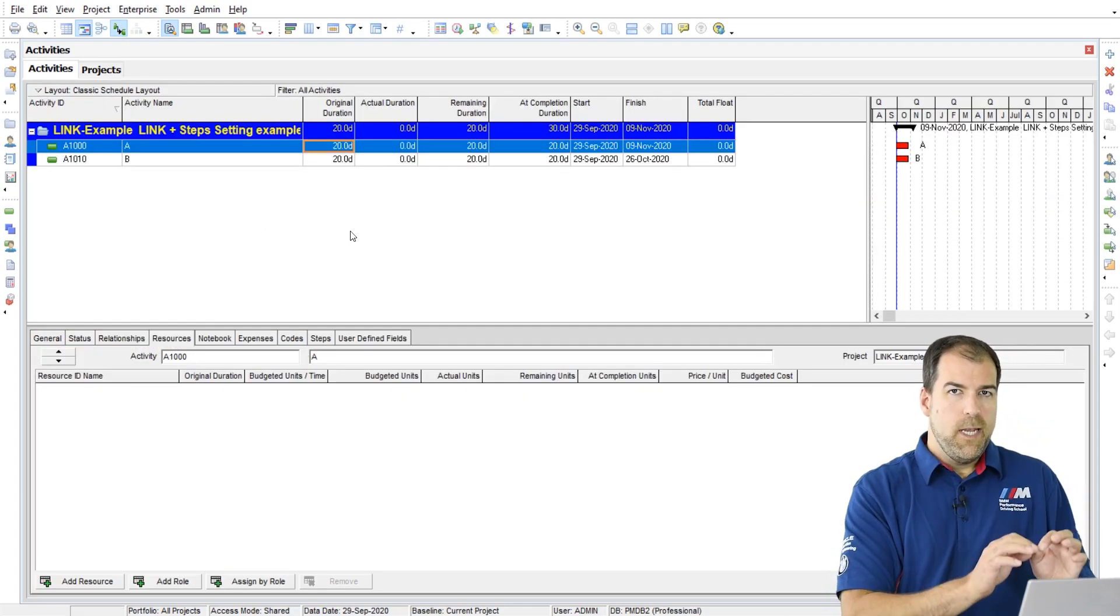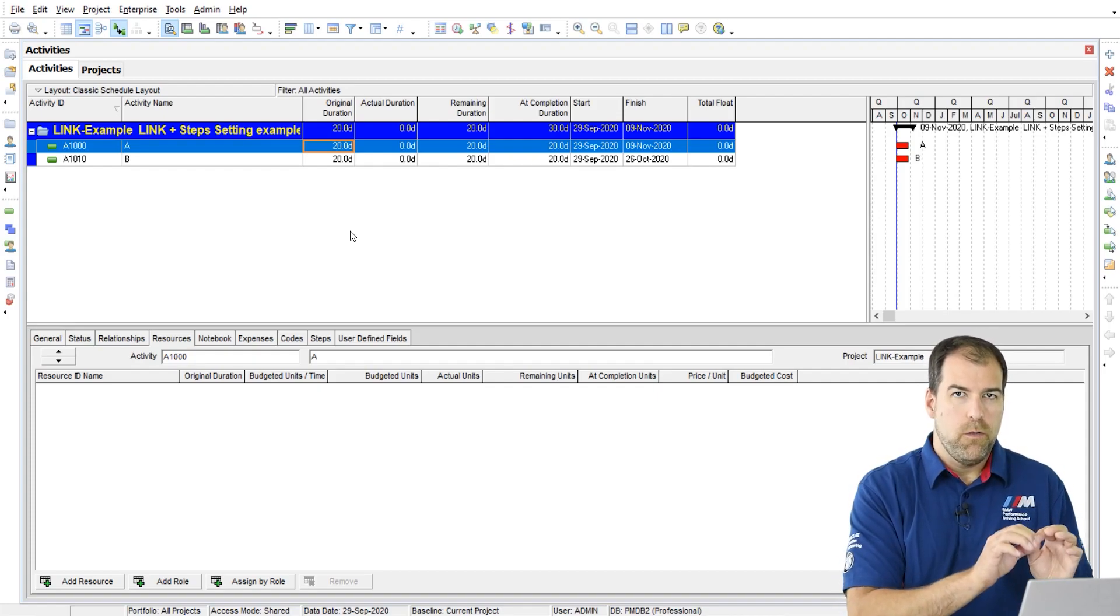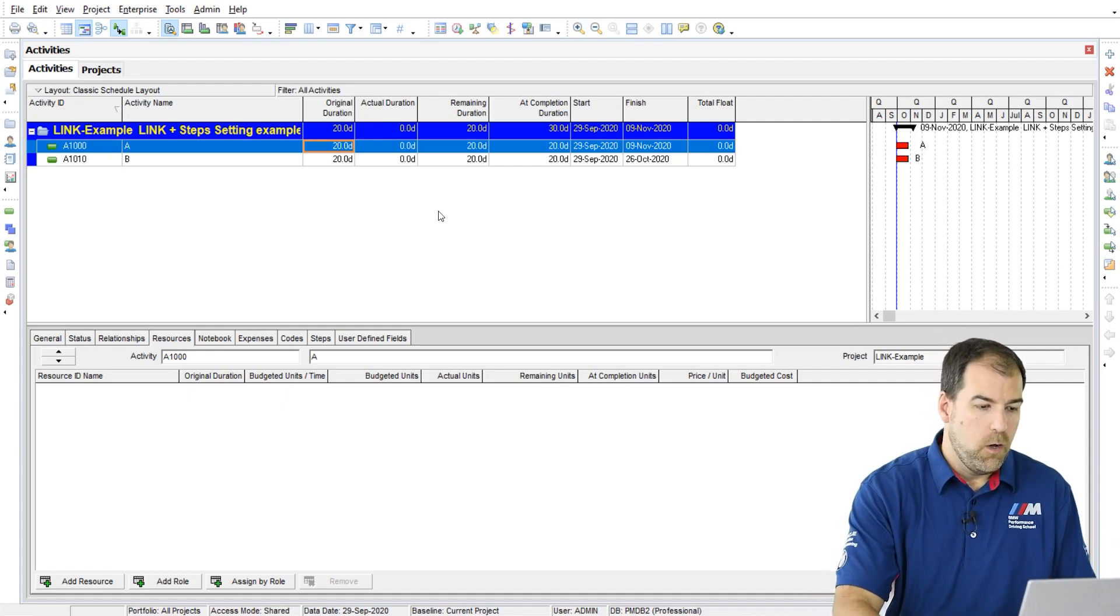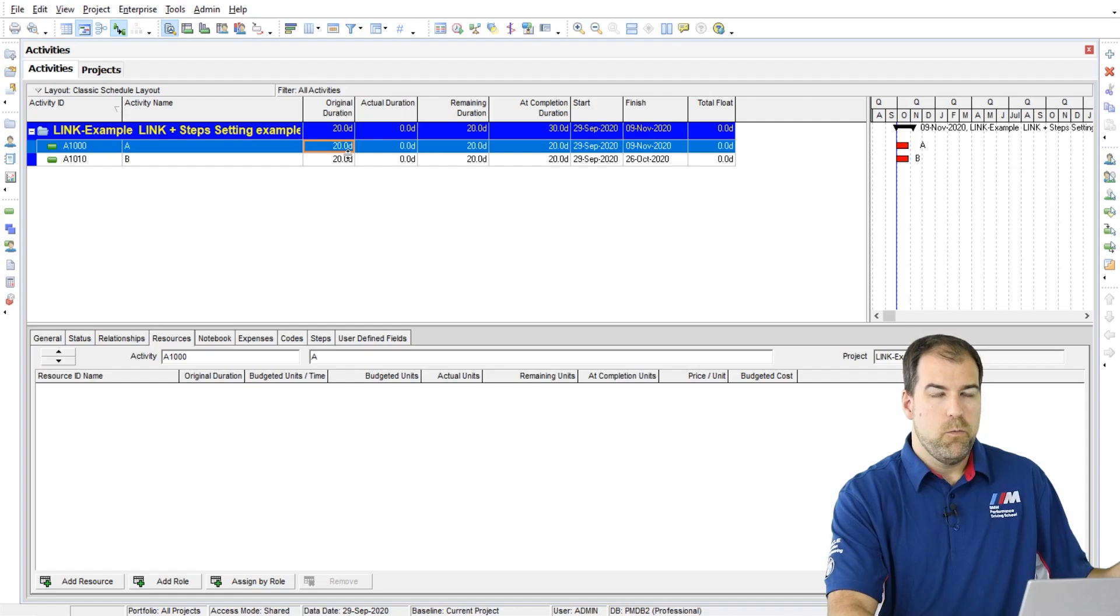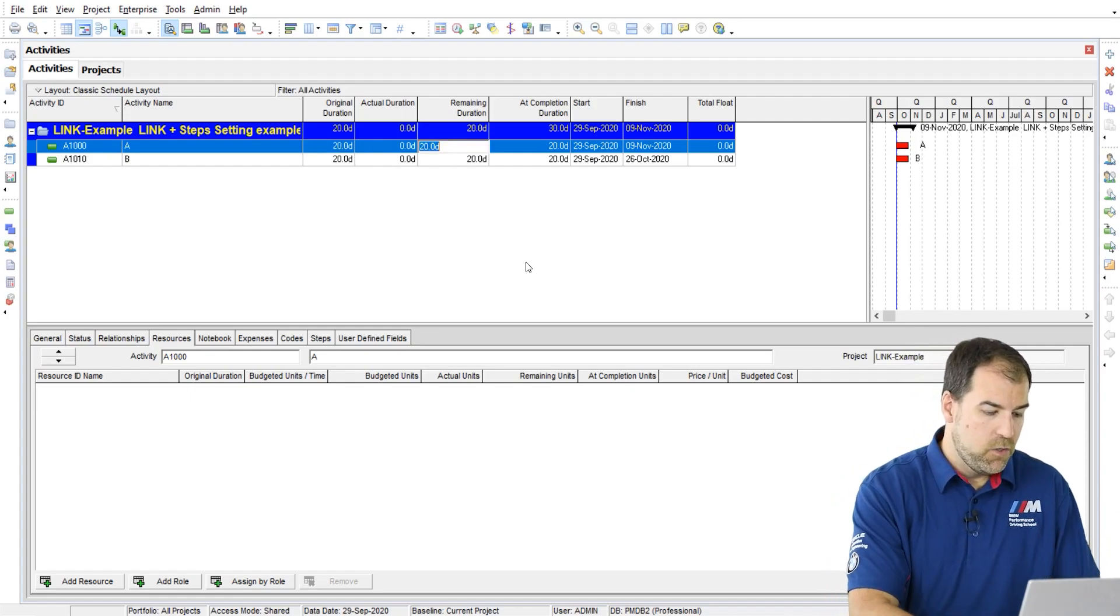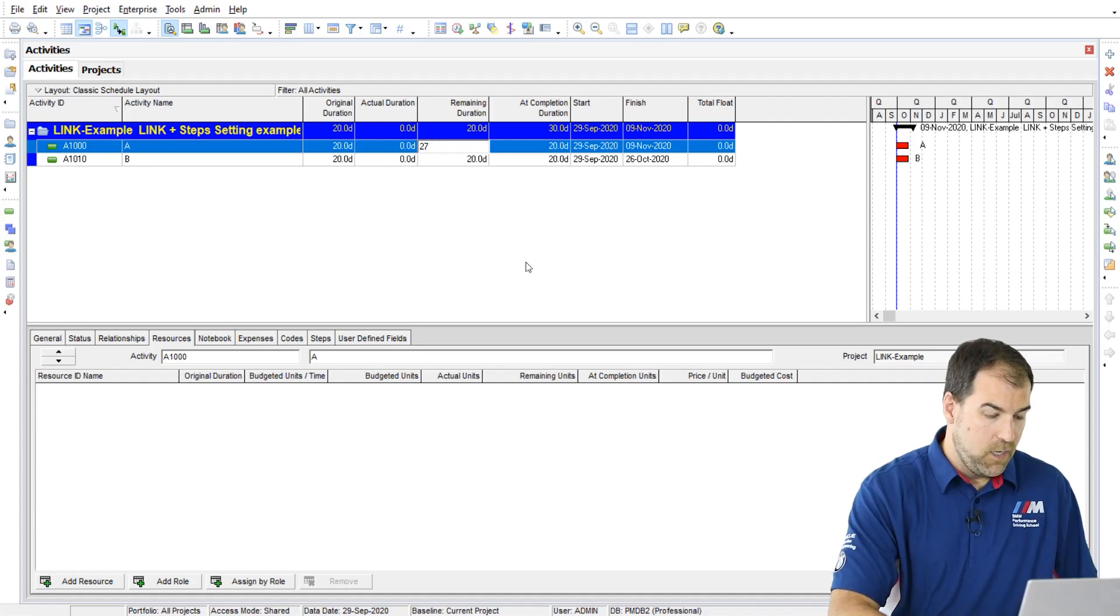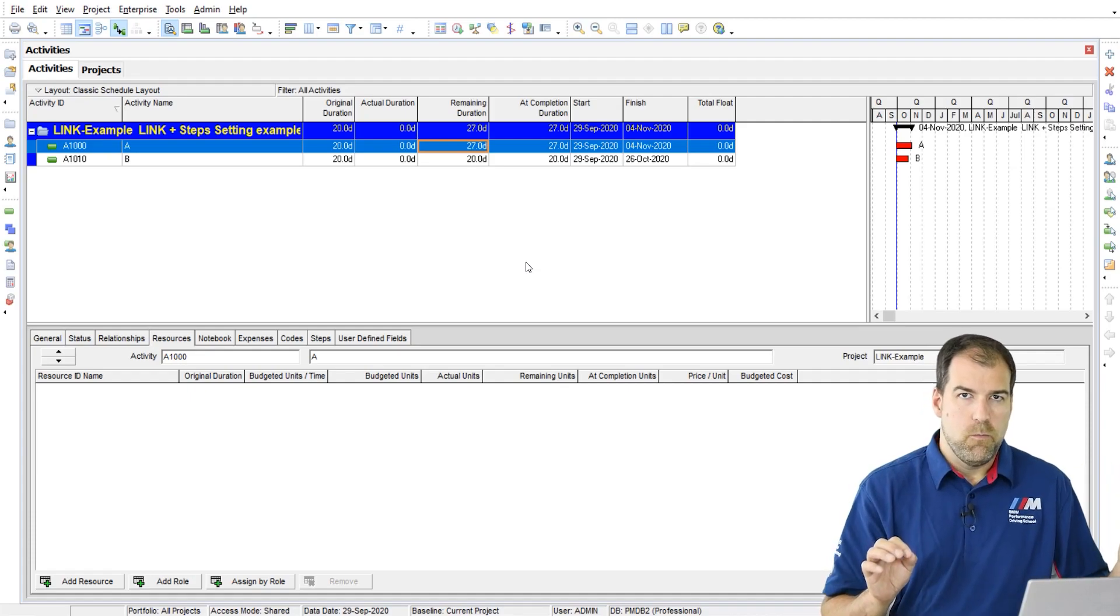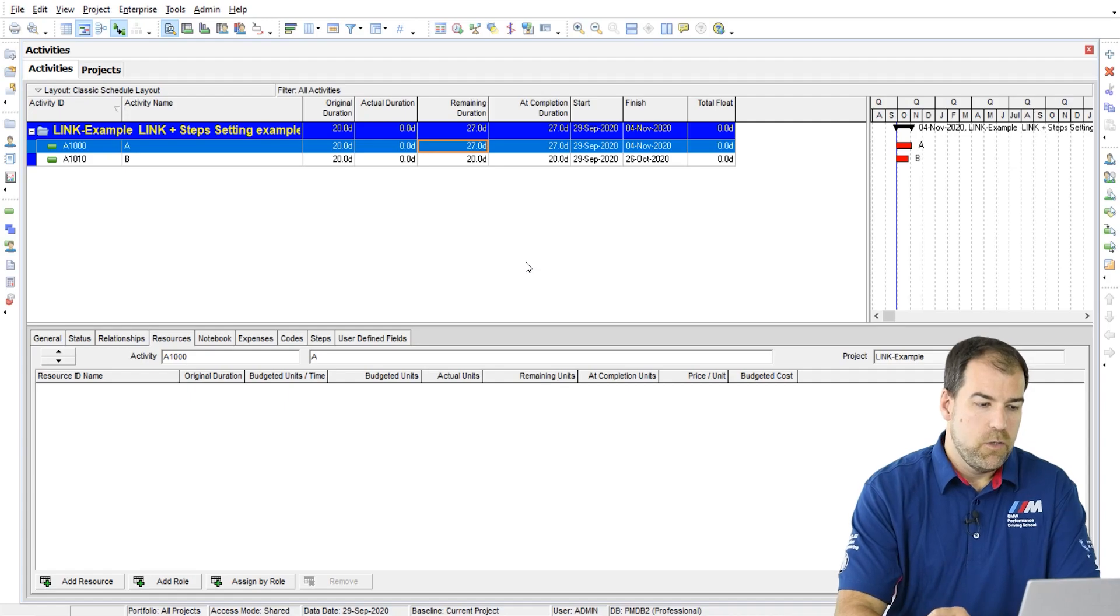What happens is that equation where all three of those durations equal each other is unlinked. So I'll show you what happens. My original plan was 20 days, but now I can come and edit the remaining duration and say, make it 27 days. And those don't equal each other anymore.